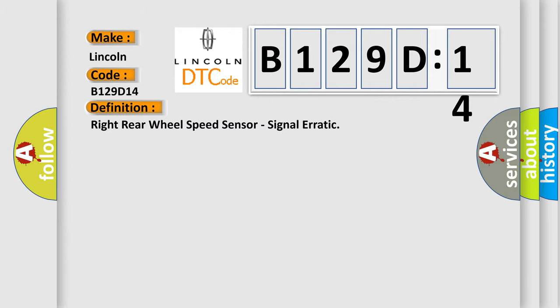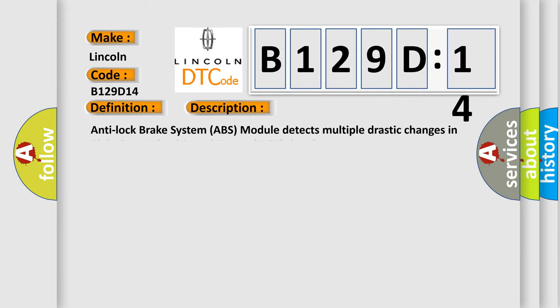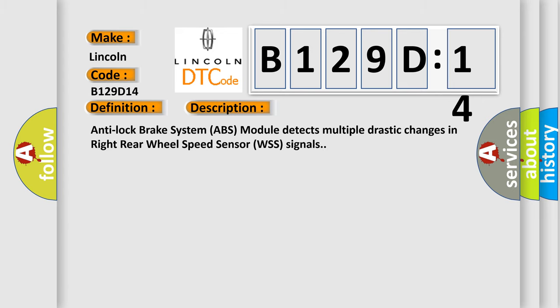Anti-lock brake system ABS module detects multiple drastic changes in right rear wheel speed sensor WSS signals.